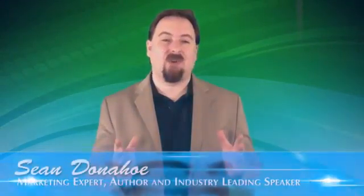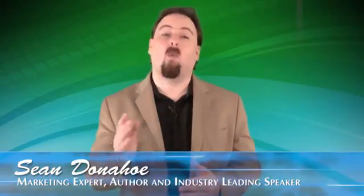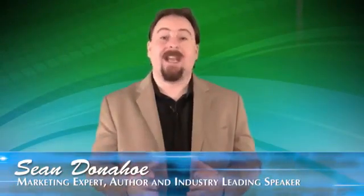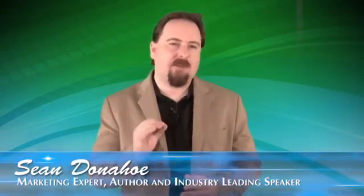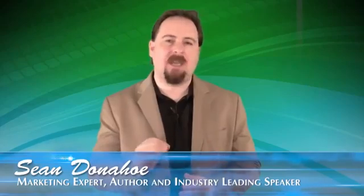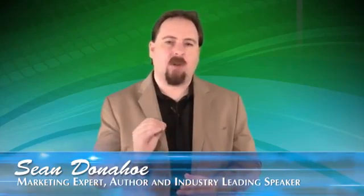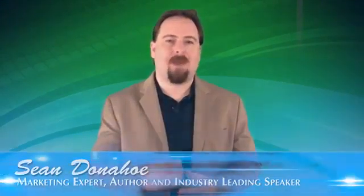Hey there, this is Sean Donahoe and welcome. Now in just a few moments, I'm going to give you a sneak peek of one of the most powerful pieces of software ever released for marketers.